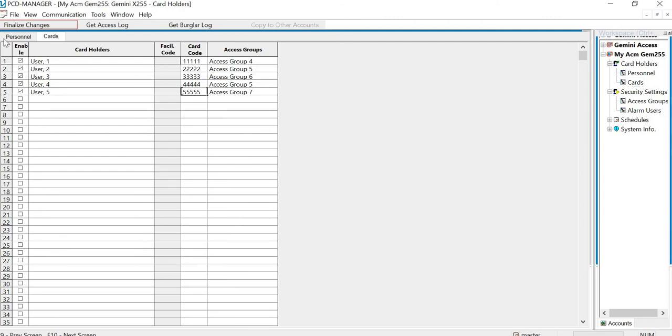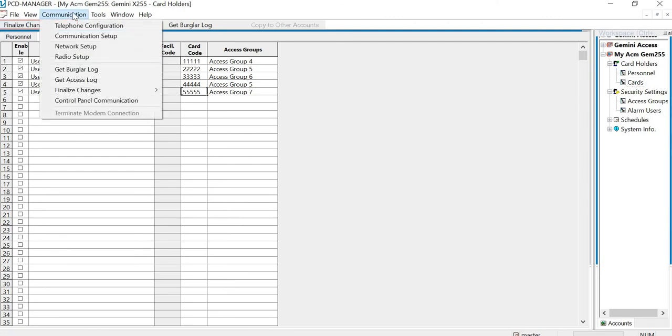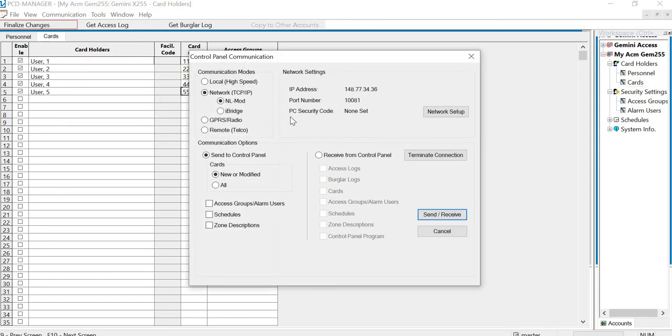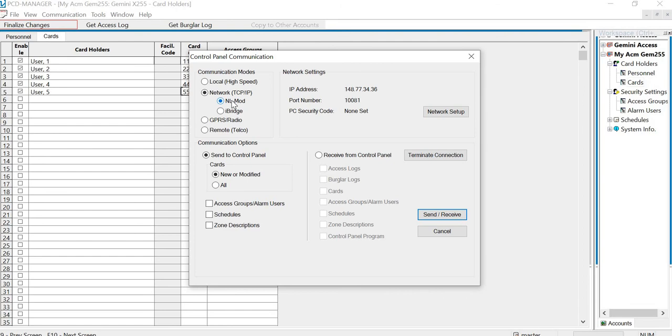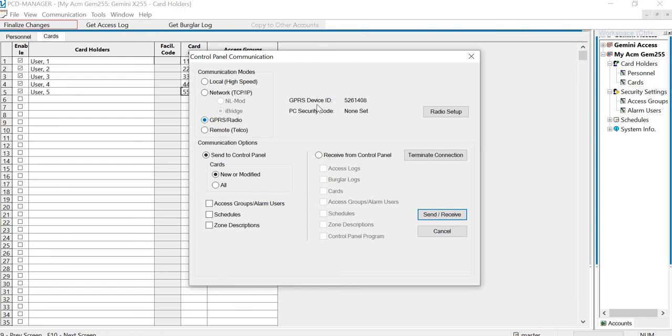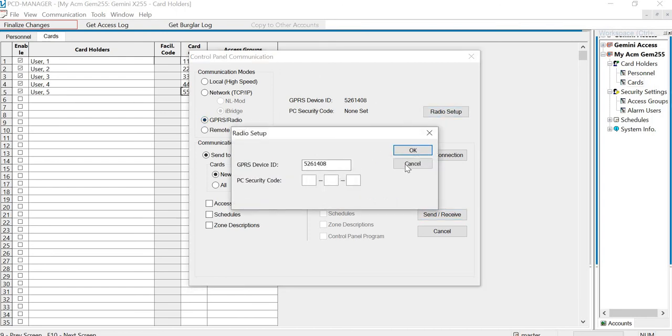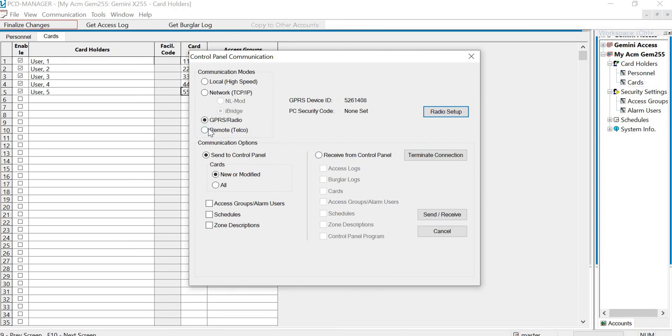All right, so now we have all that set up. Now you can just go into your communications. And depending upon how you're communicating with it, how you set it up on their clients, you can go through local. If you have a PCI Mini, you can go through a network, so you have an NL mod, which is a Netlink module that connects to their internal network. If you have an iBridge, you can just put it on the iBridge. If you have a GPRS radio, you can go on the radio and you can do your number right here. And then you have remote communication.